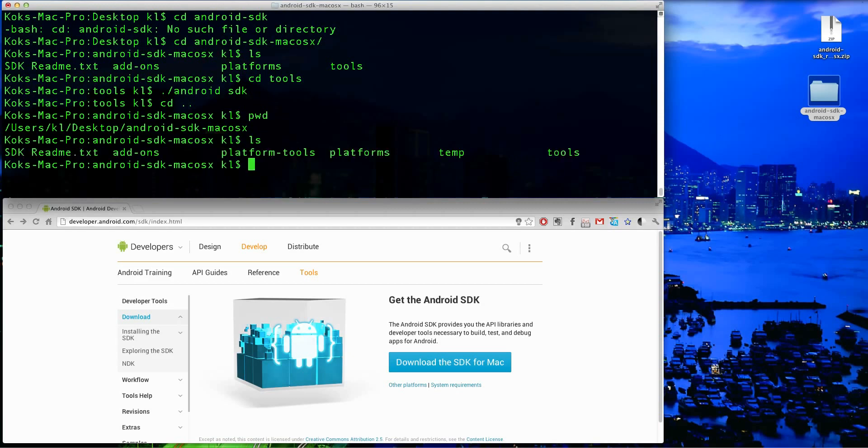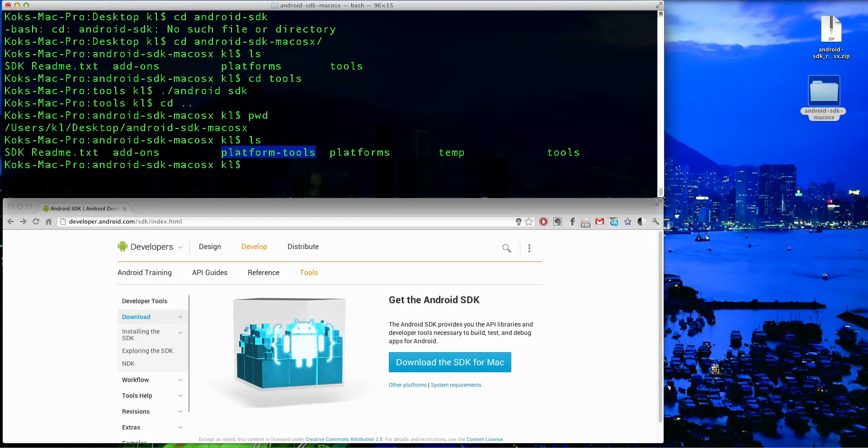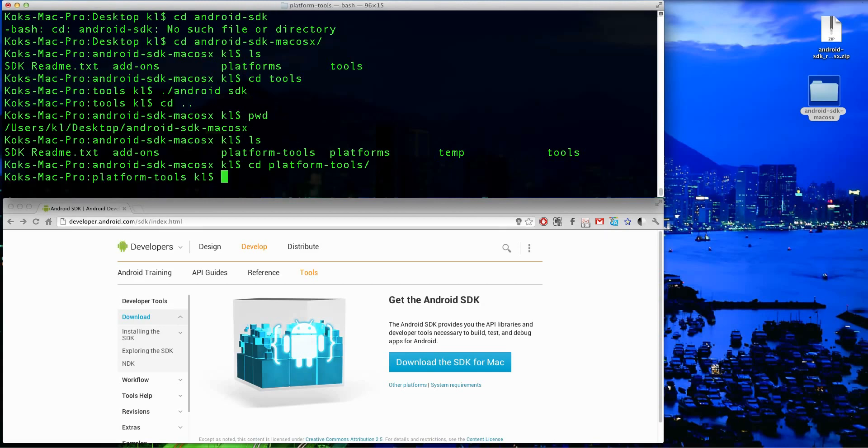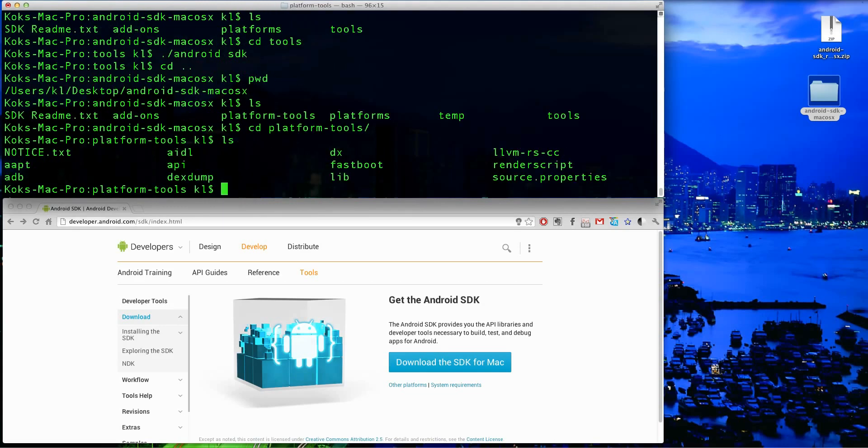And if you make a listing, you will see right here that I have platform tools installed, which previously was not there. And if you cd into platform tools, you should see you have ADB and fastboot, which is essential for the rooting process.